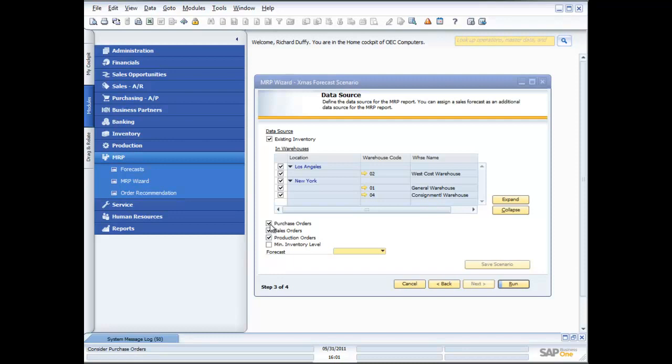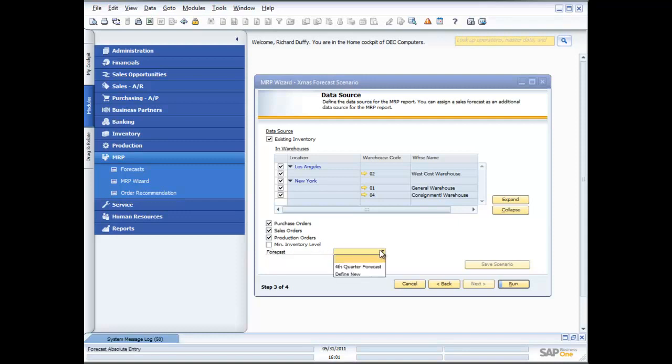The purpose of me going through at this level of detail is to show you how flexible the MRP functionality is. Because you want to have a lot of different parameters that you can specify when you are running your MRP scenarios. Now what I'm also able to do is pull in my fourth quarter forecast and factor that in as well.